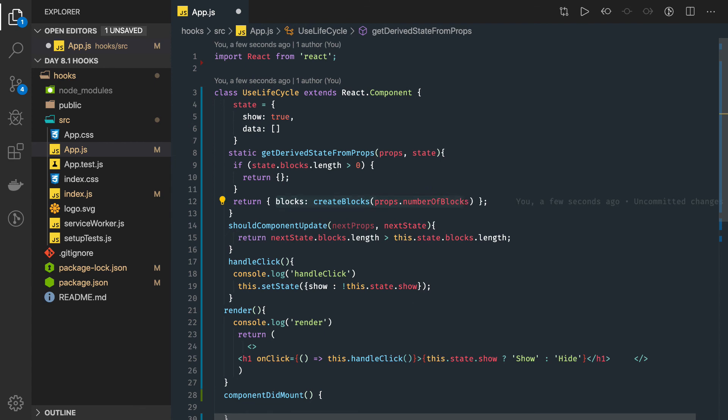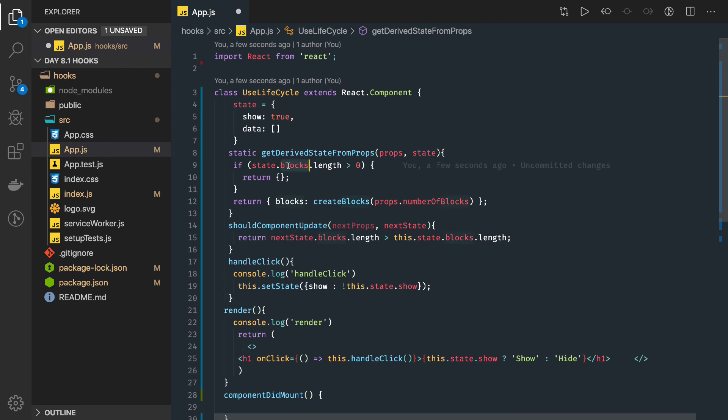The number of blocks has increased from the parent component, but we have already loaded the past blocks in the state. We already have it and now we want to load it.